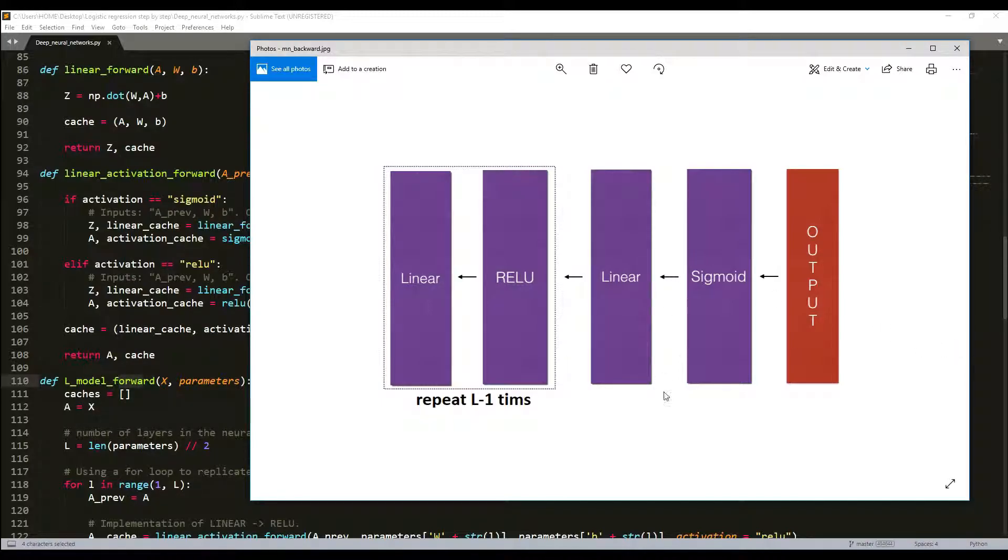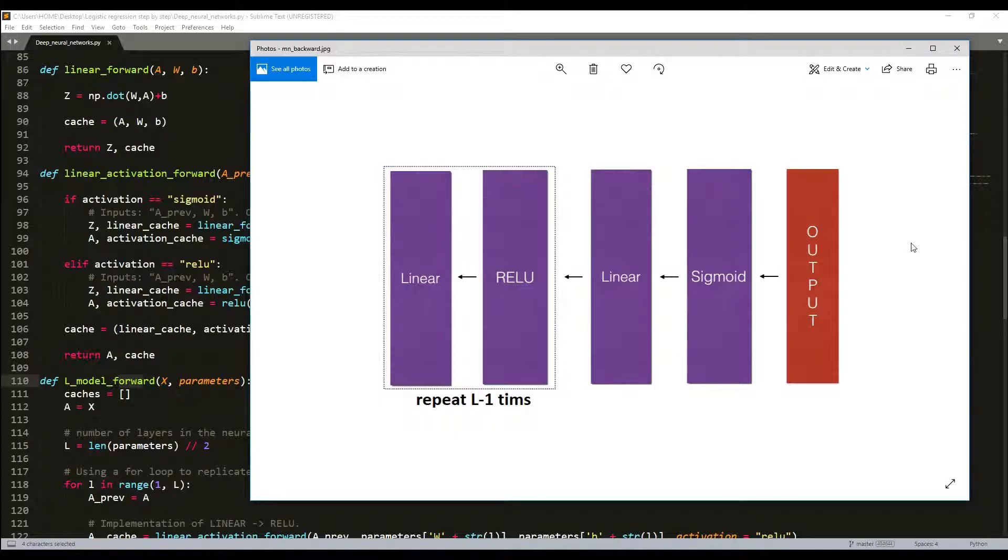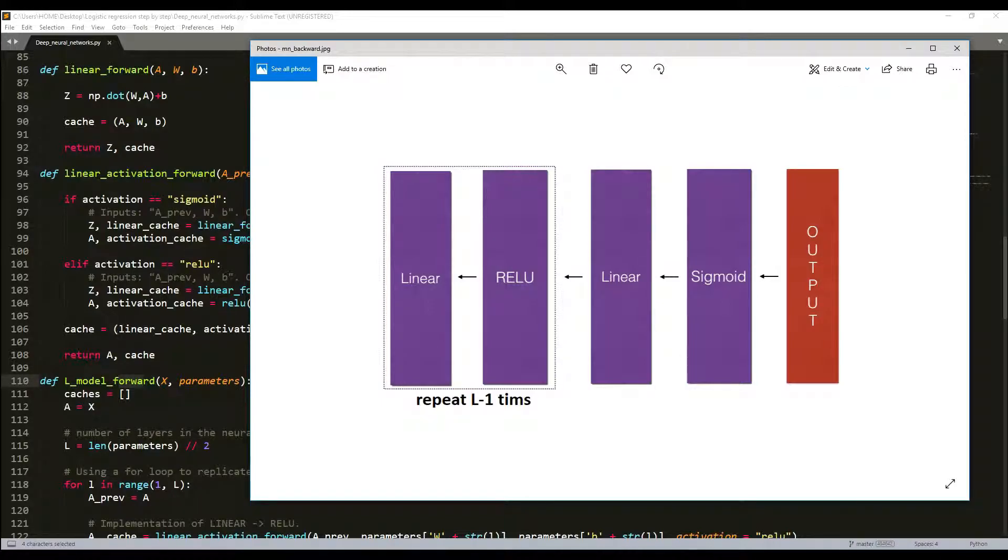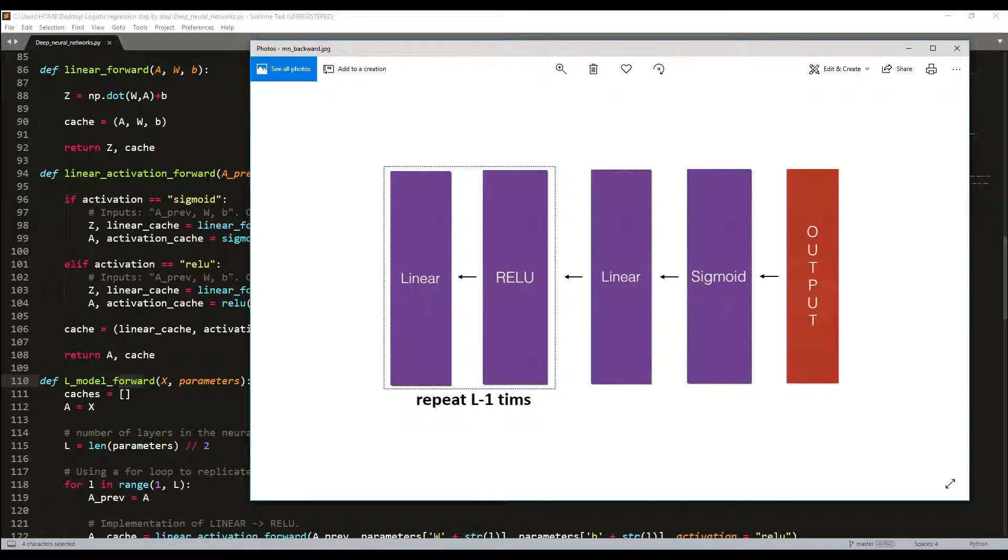On each step, we will use the cache values for layer L to backward propagate through layer L. This figure here shows how everything works. In forward propagation, we were going from left to right, and now we should move from right to left. I will not get into details in the tutorial, in theoretical details. I will try to write this on my text version tutorial if you want to understand it more deeply.